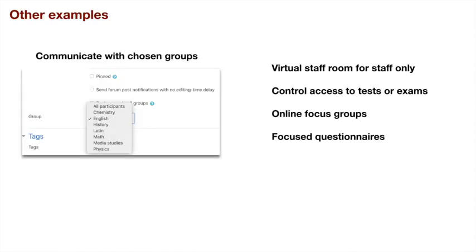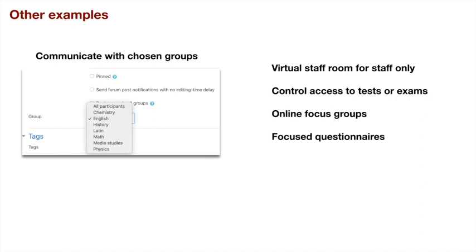Other examples of using groups and groupings: you can communicate with the group that you want to communicate with through either a forum or otherwise. You can create a virtual staff room for staff-only stuff, control access to tests or exams depending on the group and restrict it by date, time, and group as well. You can have online focus groups with certain people and restrict access just to them, and you can create focus questionnaires as well.